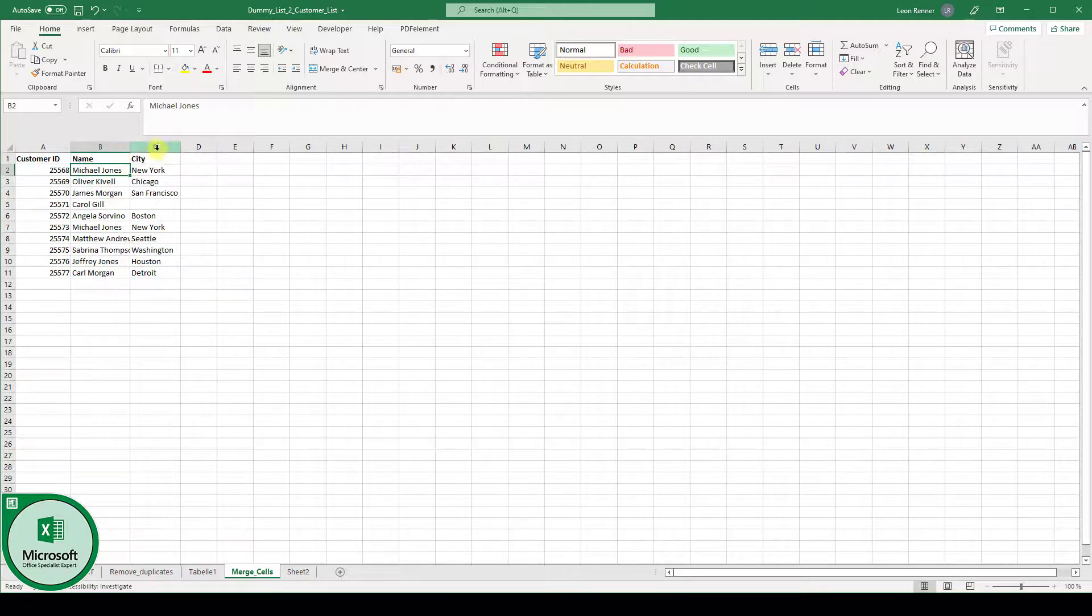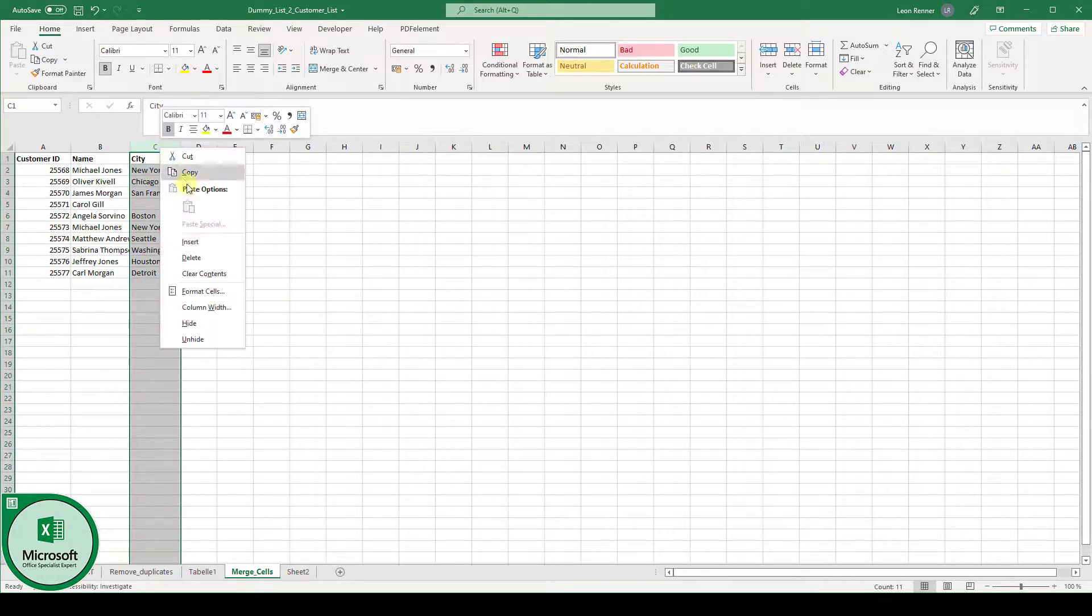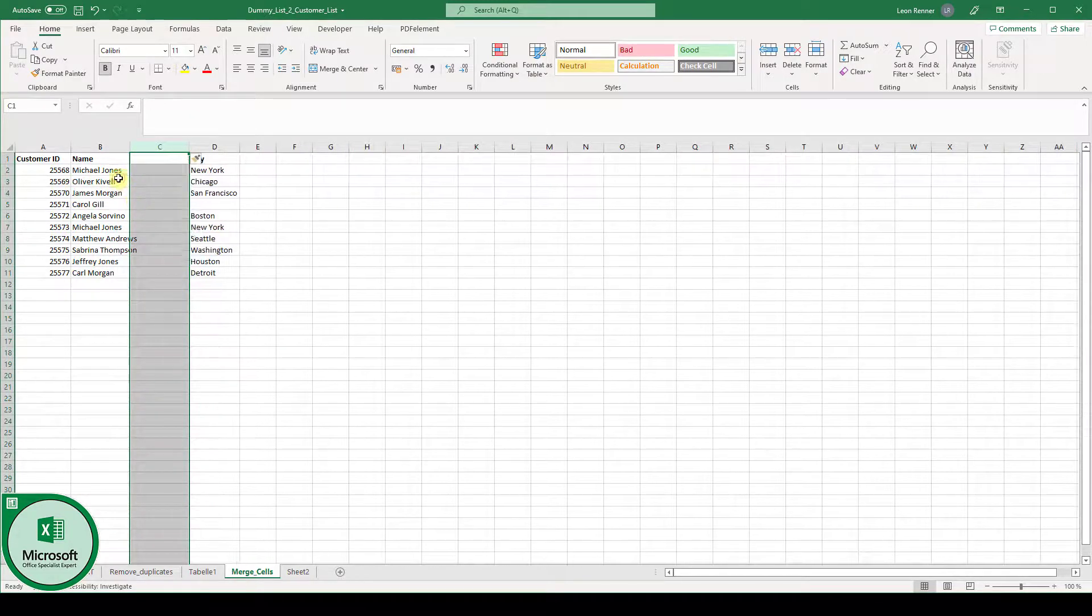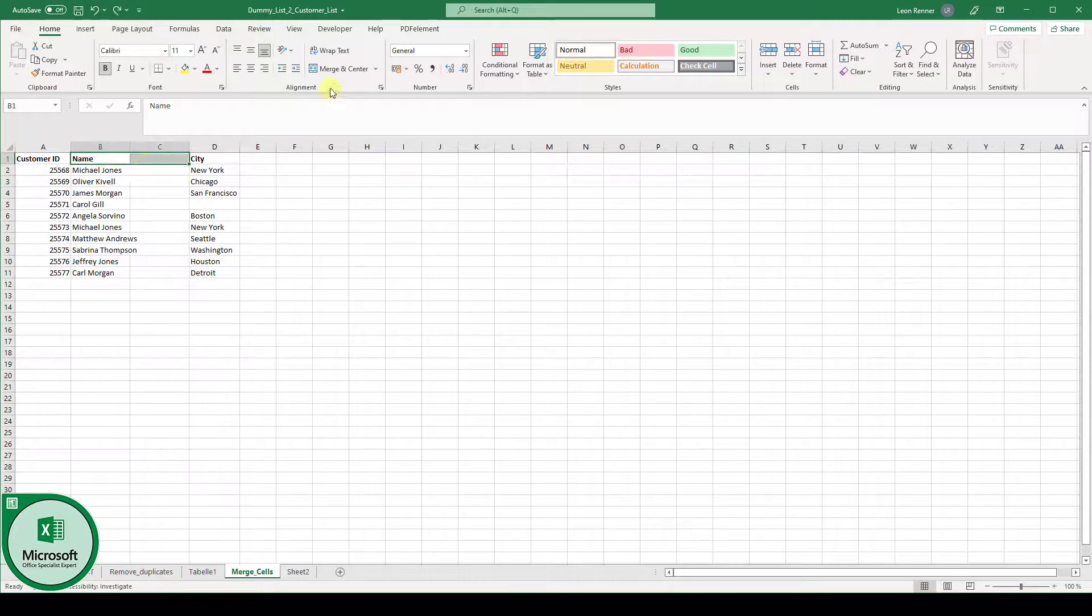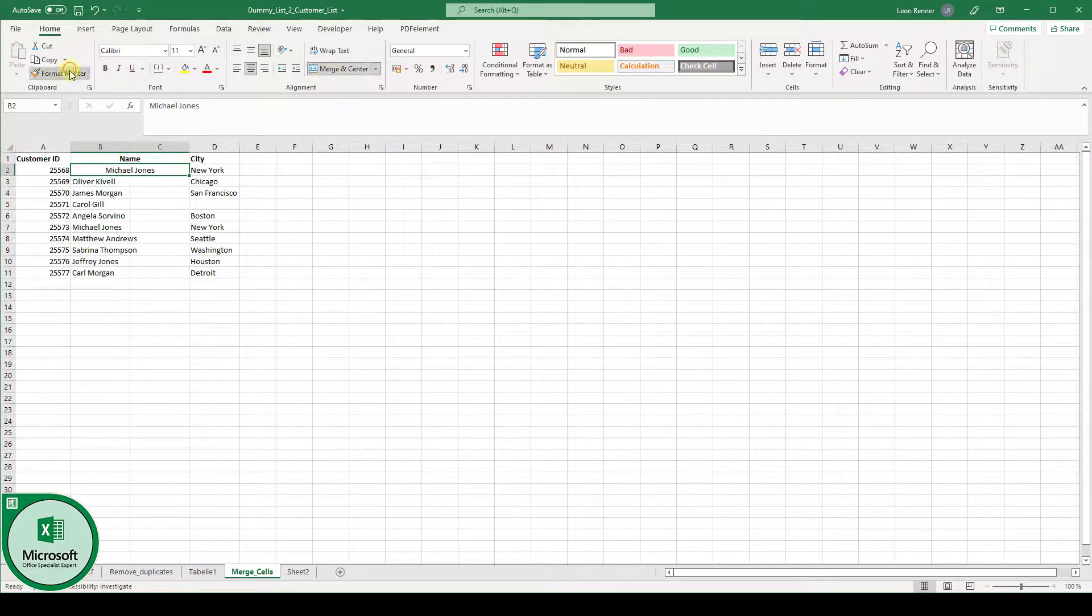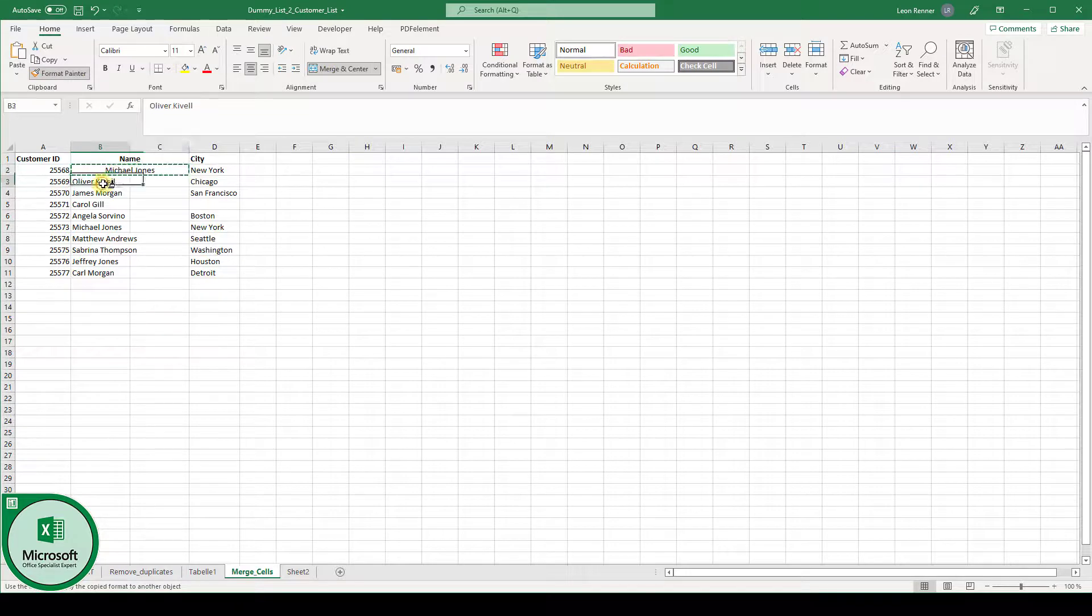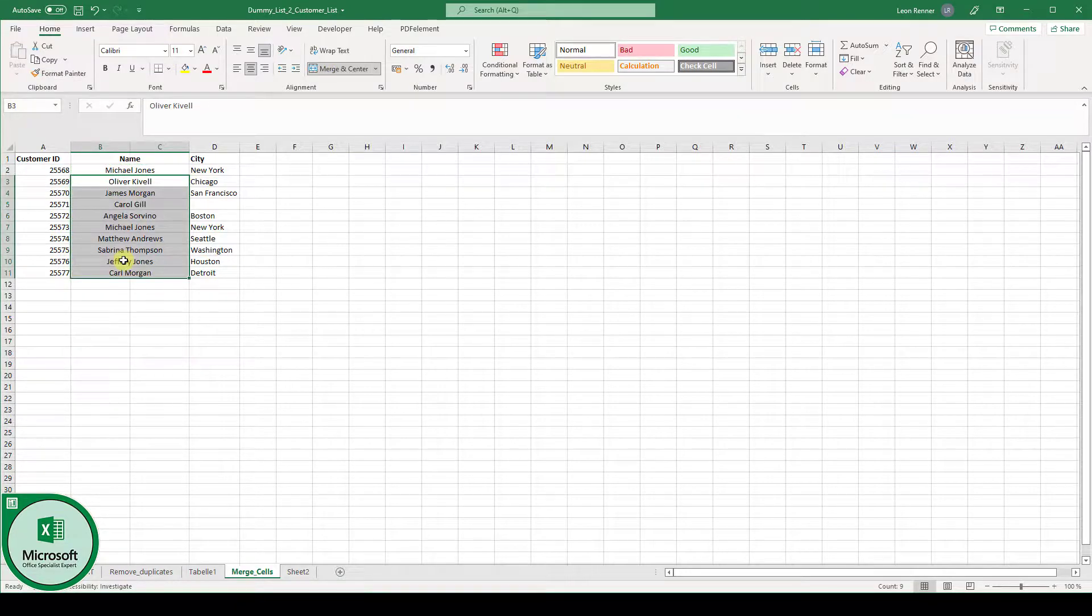And here we could actually now again insert an empty column and now we could join these two cells again and do this for all the other rows of course. And then you can see we have merged two columns, although both columns contained content.